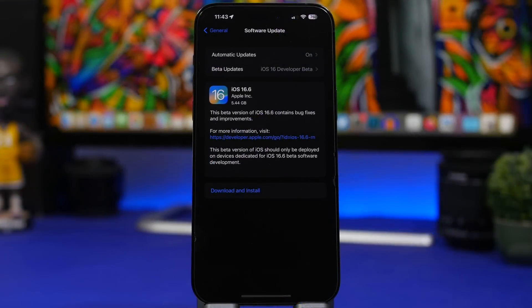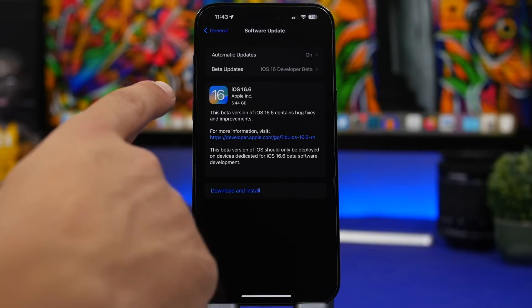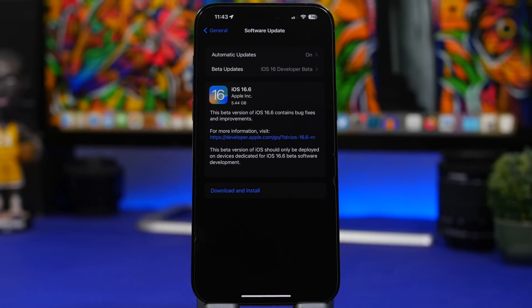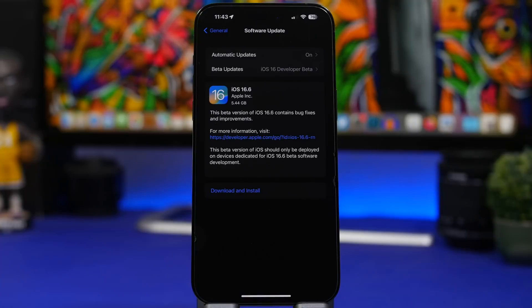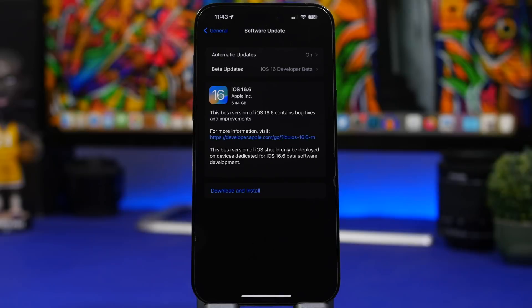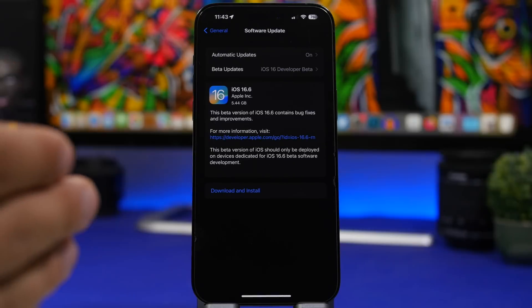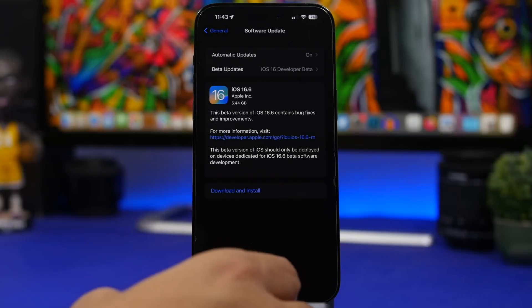Now first of all what I suggest you do is make sure that you have the final release of iOS 16.6 installed on your device. If you had the beta installed previously make sure that your device is updated to the RC version or if not make sure you go ahead and update to it or to the public update.